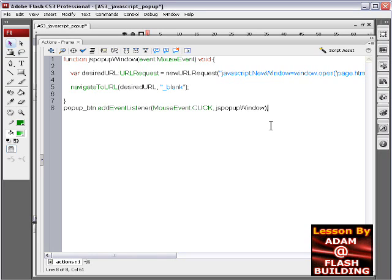It's all closed up. We got the listener, popup is the instance name. That does it.